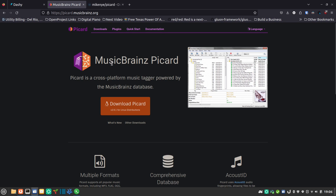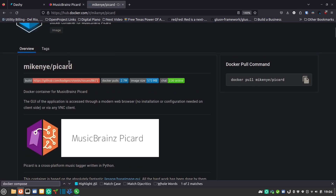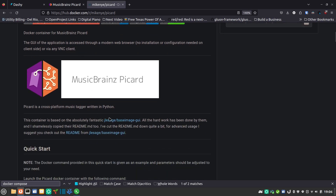MusicBrainz Picard itself has its own Docker setup, but I'm going to use this one here because this person set up a really easy Docker Compose file that we're going to create. It's a couple of versions back, so depending on when you find this you might get a slightly different version, but it definitely works. We're going to go through how to get this installed, up and running, and make sure you can get all of your music tagged up and ready for your streaming service.